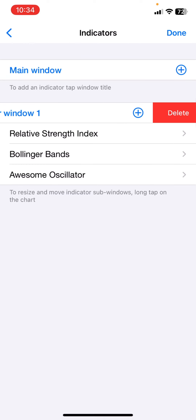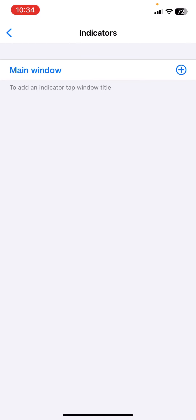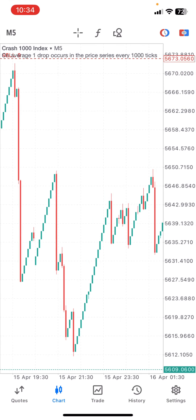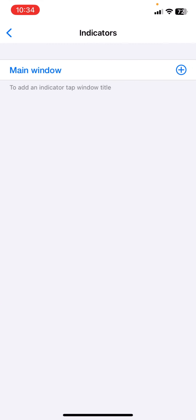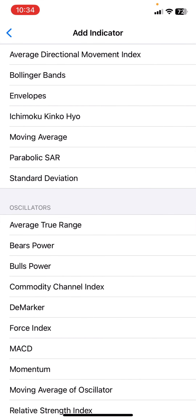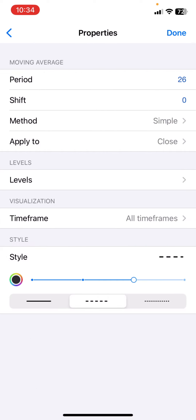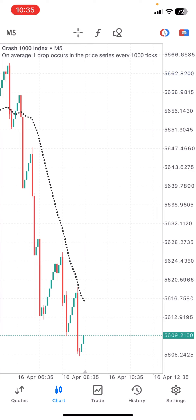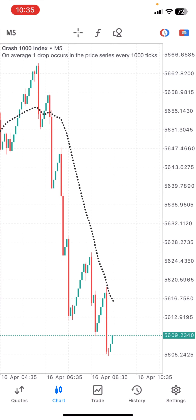I will delete everything and start from scratch. Now you can see I have a clean chart. Click on the main window plus and search for Moving Average. For the Moving Average properties: the period is your synthesis setting, shift is zero, method is Simple, applied to Close. We don't need the levels, and the timeframe is all timeframes. Set everything up like this and click done — you will see your moving average right in the chart.